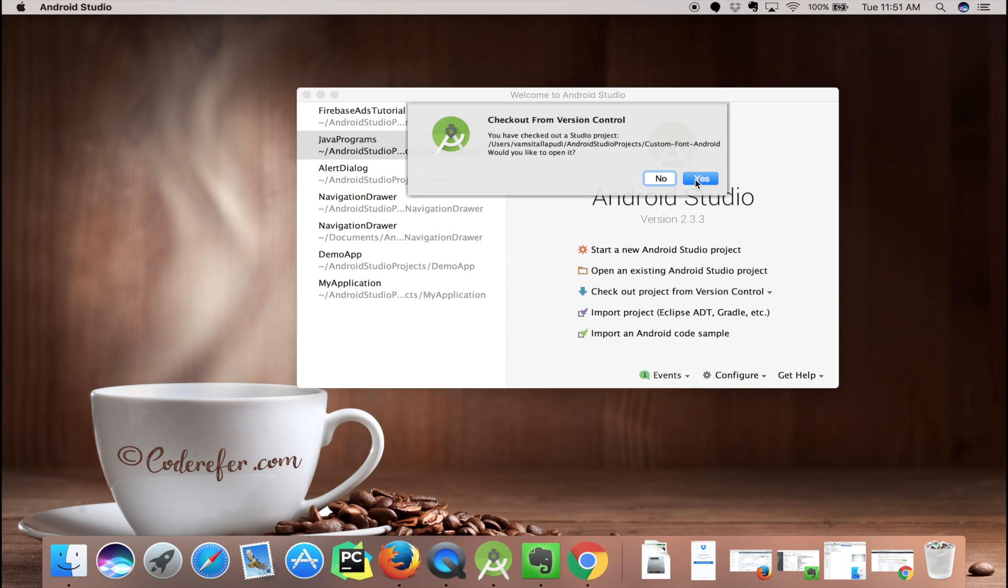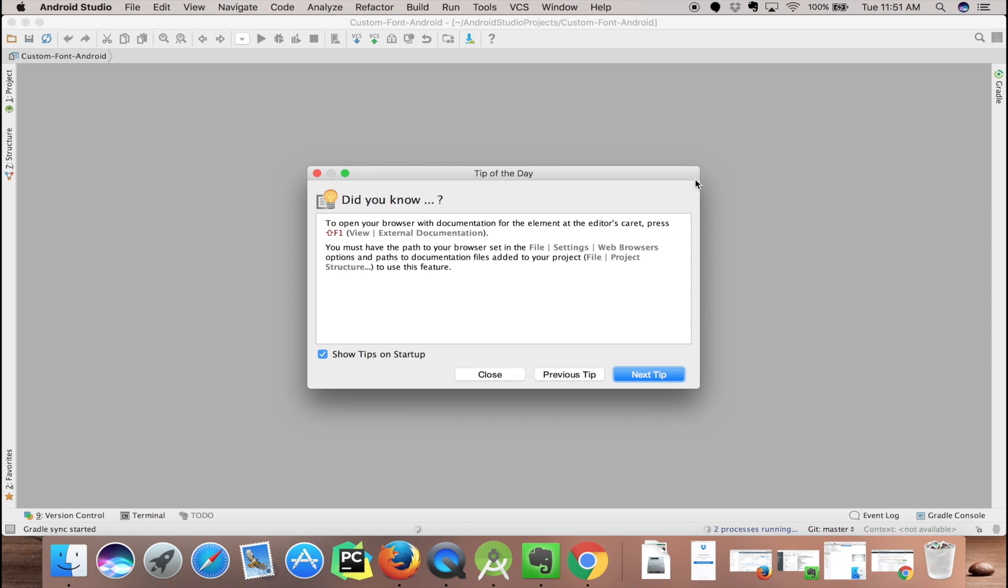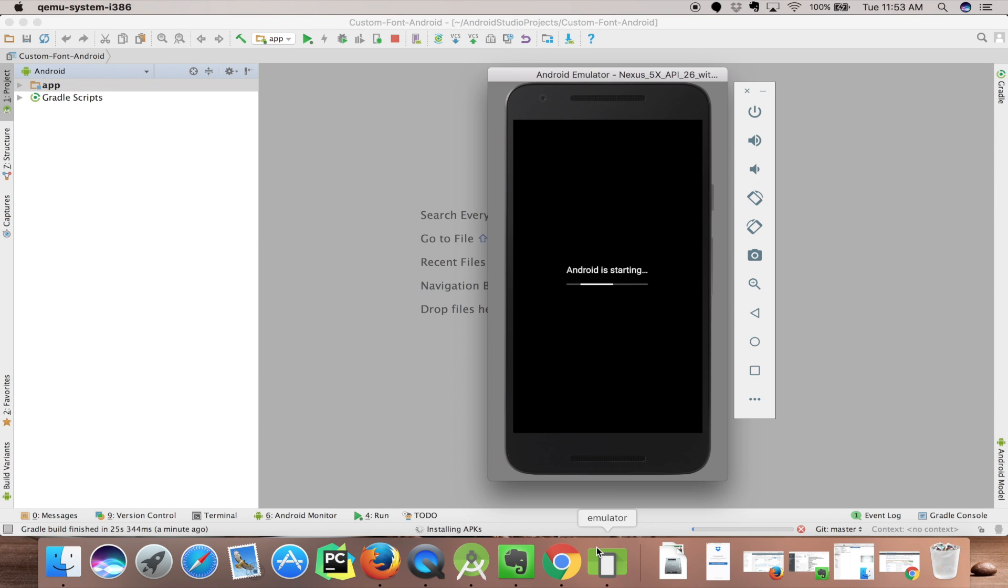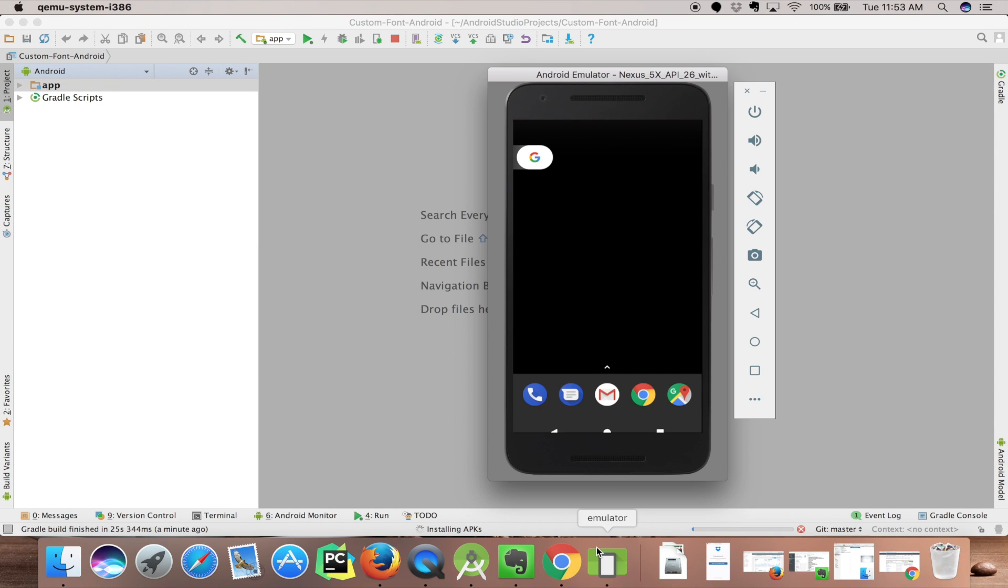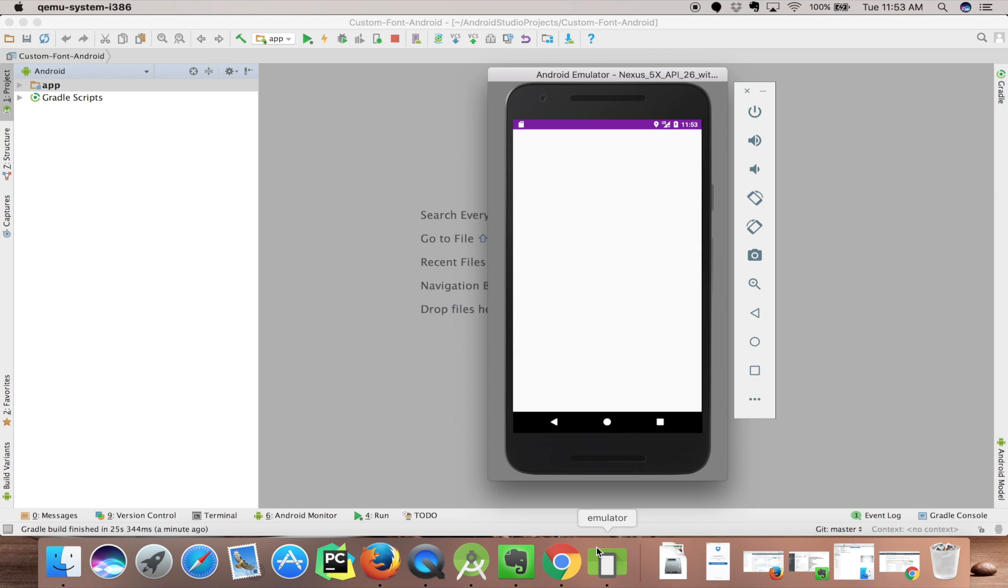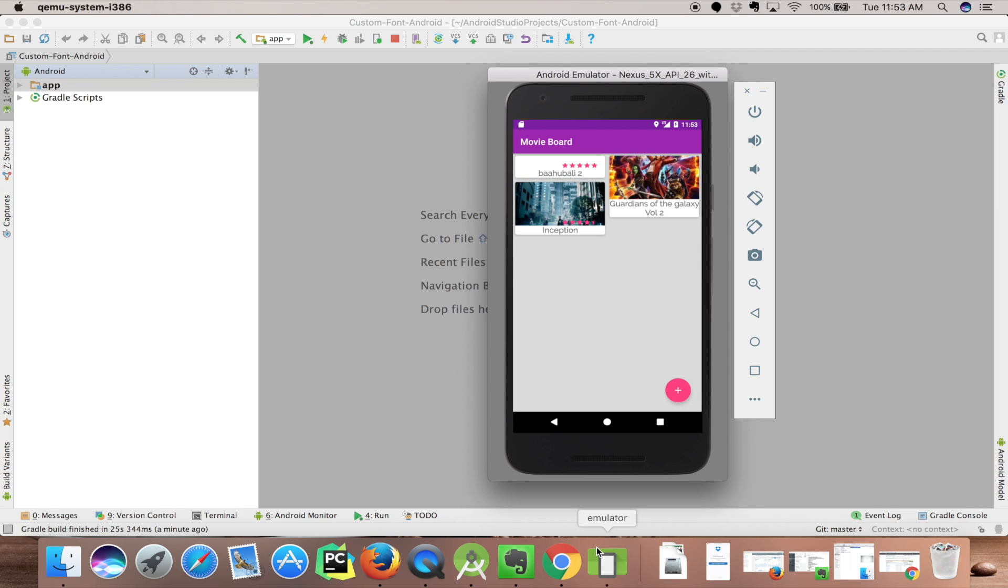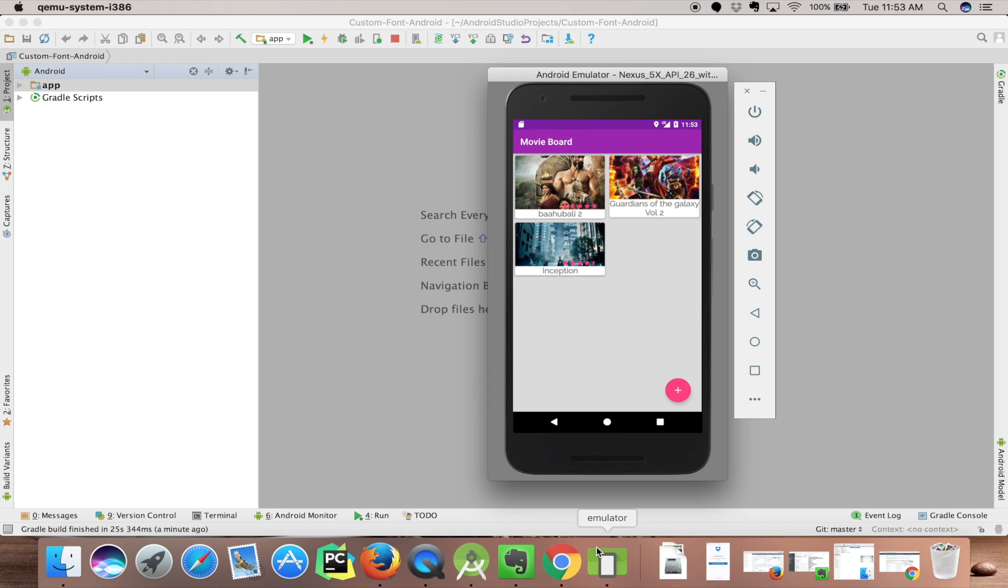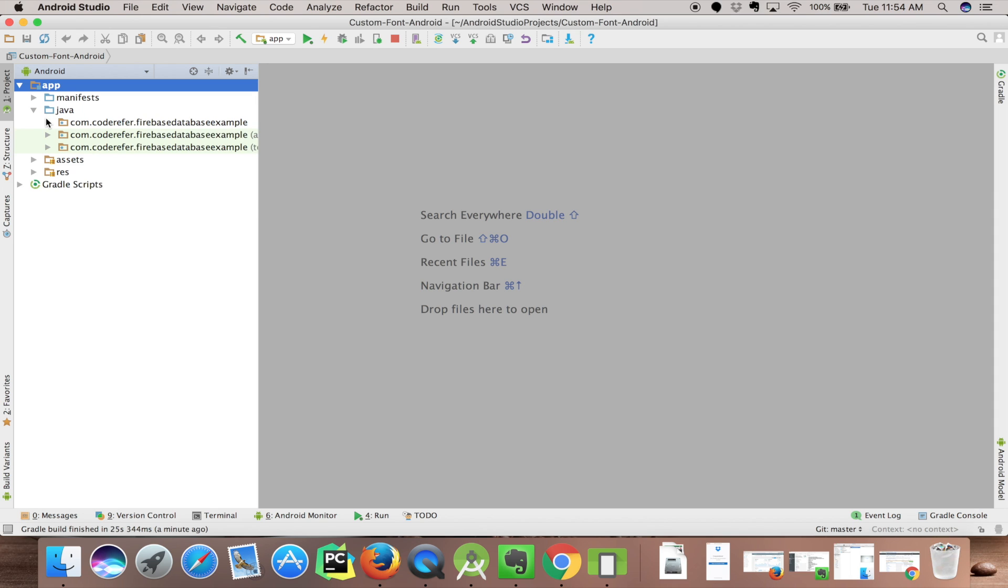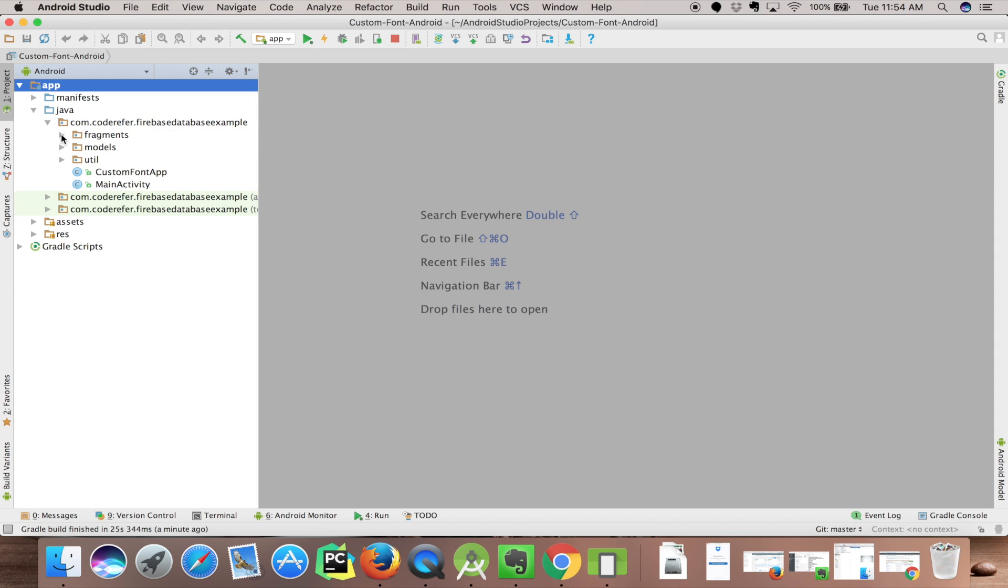I would like to open it. The project is our Movie Board. What we are going to implement in this project is we will be parceling the movie object from one activity to a fragment. We will be including the image, the text, and the rating. Let's go into the code.